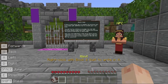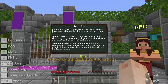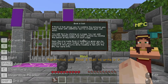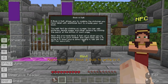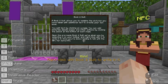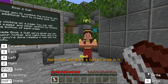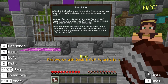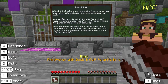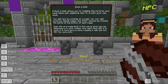A book and quill allows you to combine the pictures you have taken with additional text to create your own book. You edit text by clicking on a page. You can add pictures, delete pages and other options by clicking the pencil at the bottom of each page. Open the pre-made book and quill we've given you by selecting it on your hotbar and right clicking it to write in it. Once you're done reading it, talk with the MPC for more info.